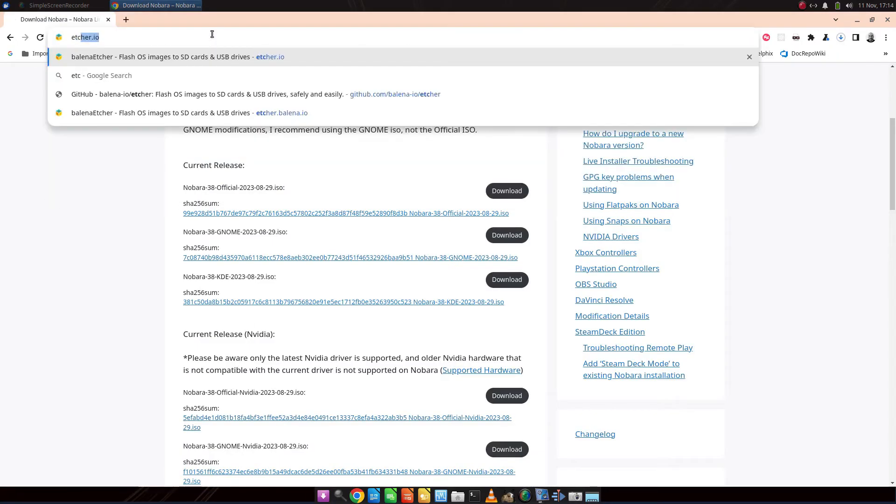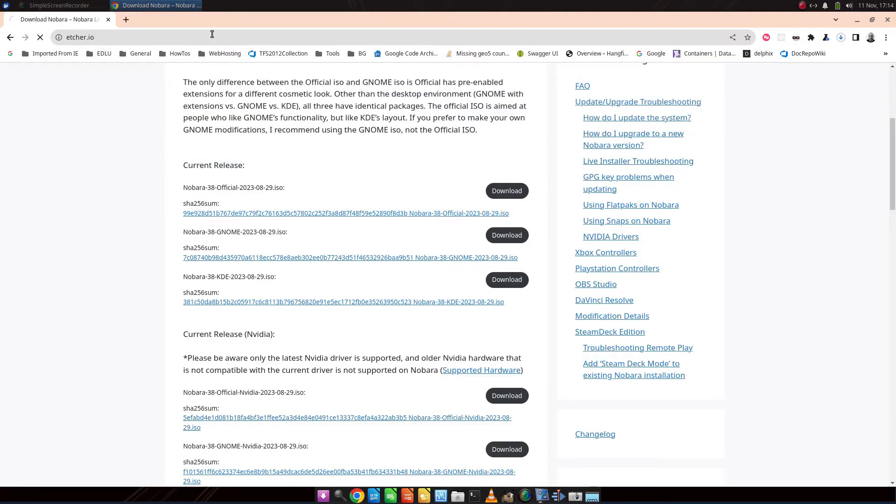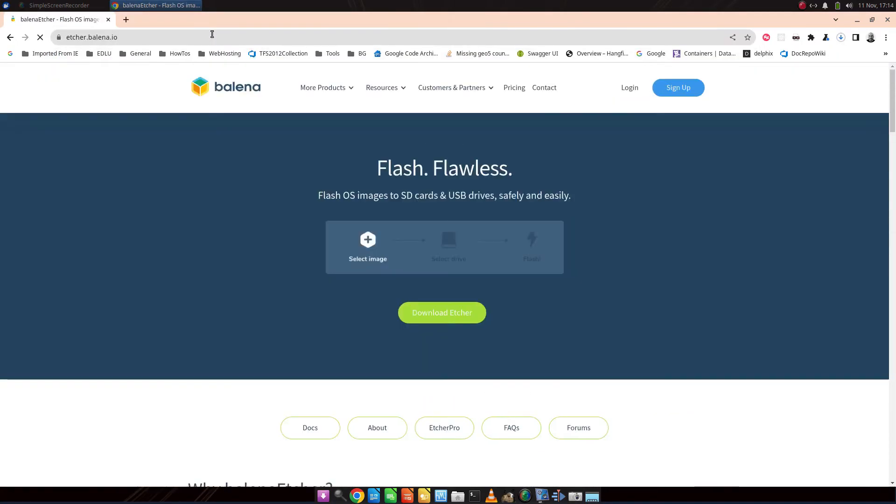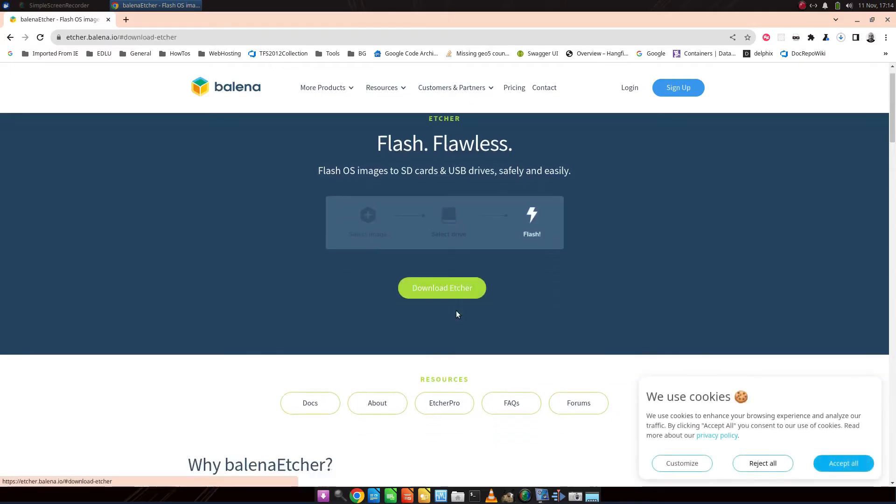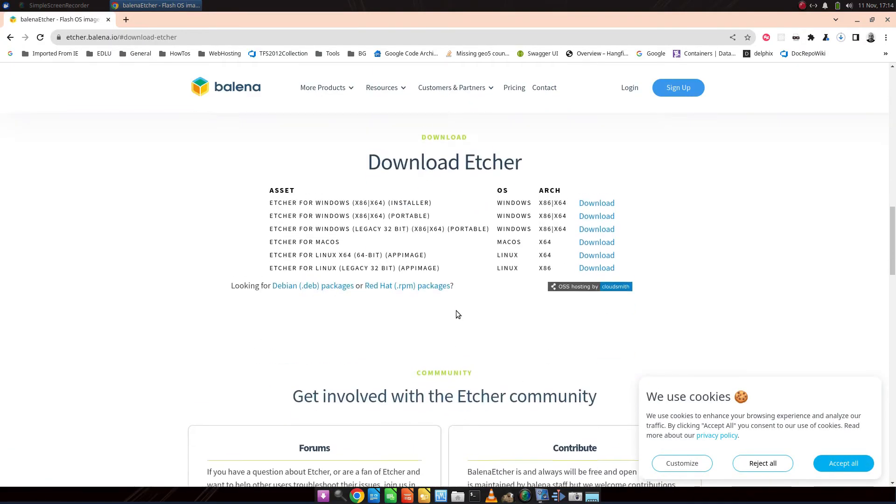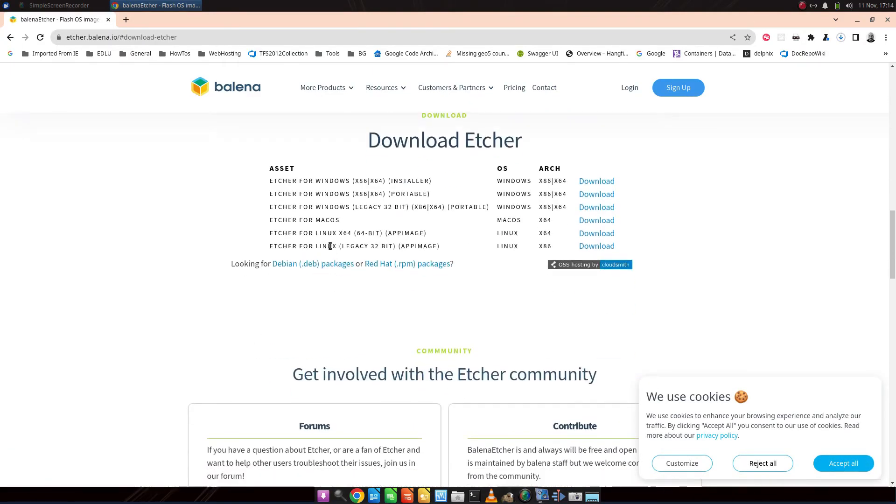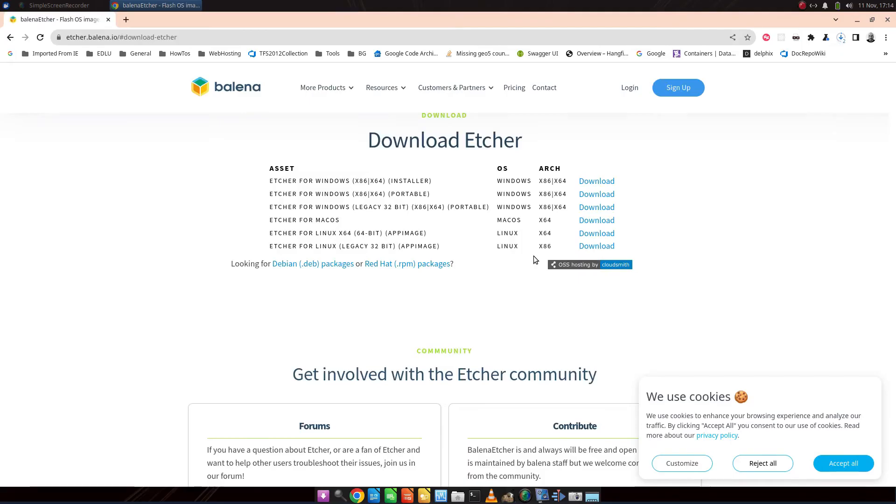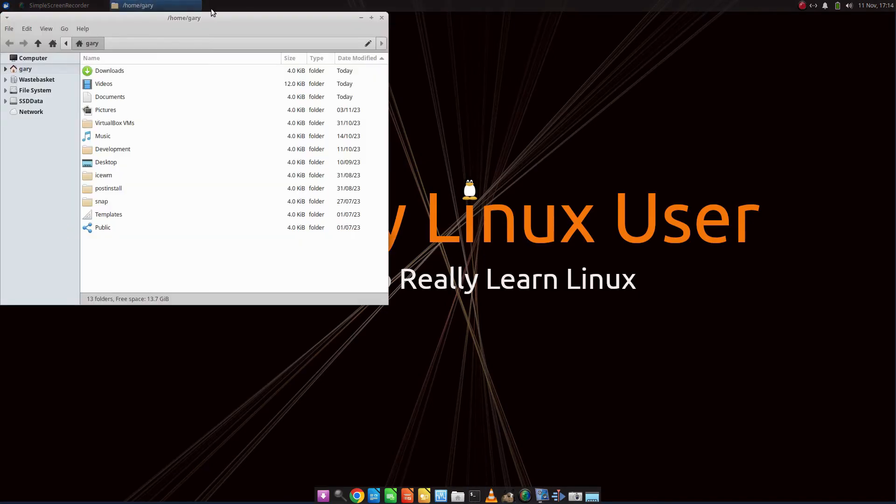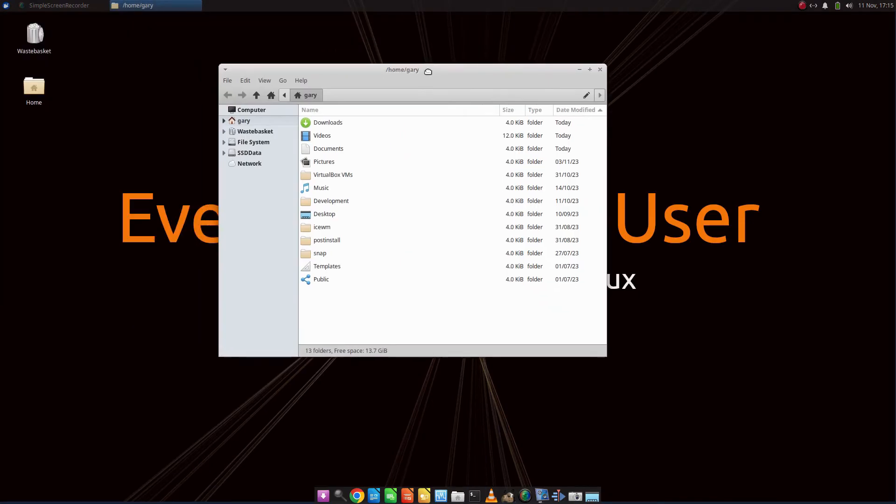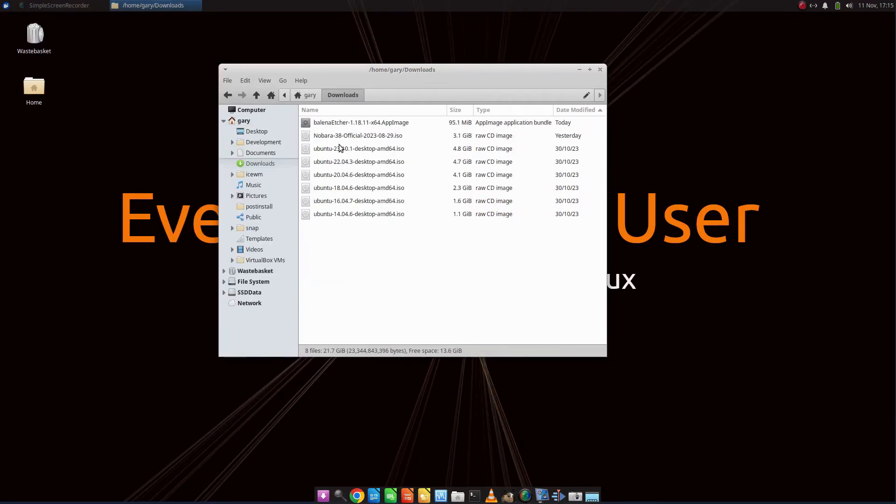Then again, Etcher. You just go to Etcher.io. Click on Download. But this time, you want to click on this Etcher for Linux X64 app image here. Click Download, and that will start downloading. Once they are downloaded, first thing you want to do is open up a file explorer. Go to the Downloads folder. You'll see the Nobara is downloaded, and Etcher is downloaded.